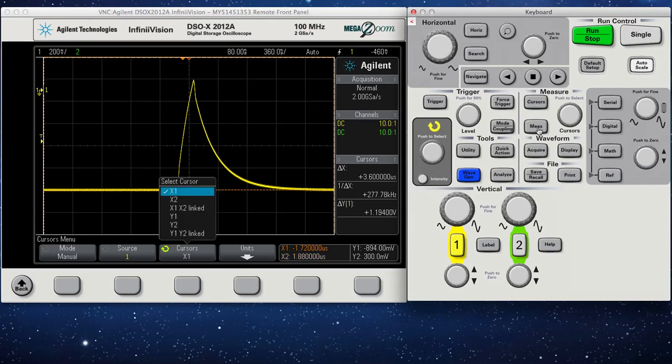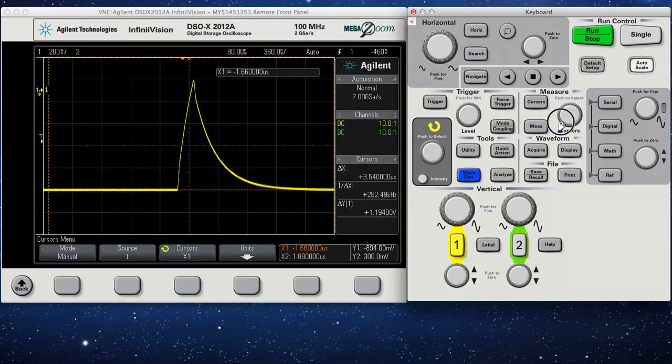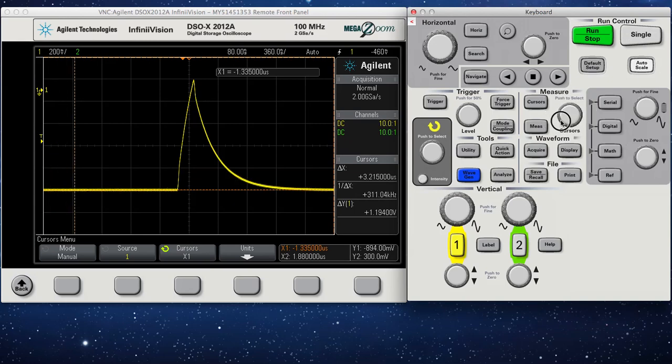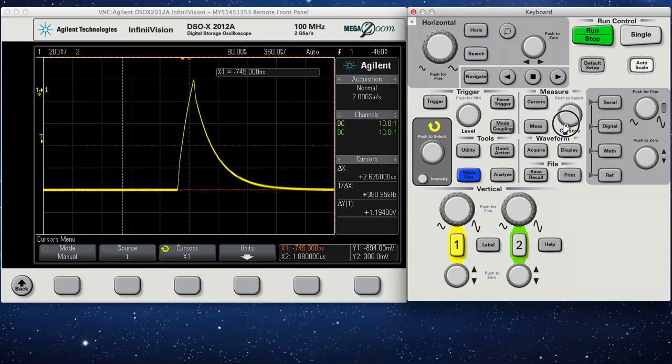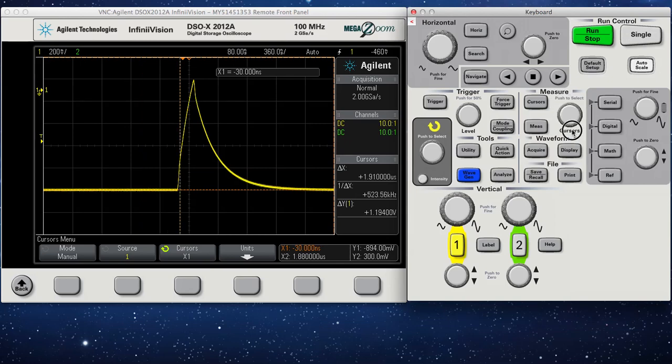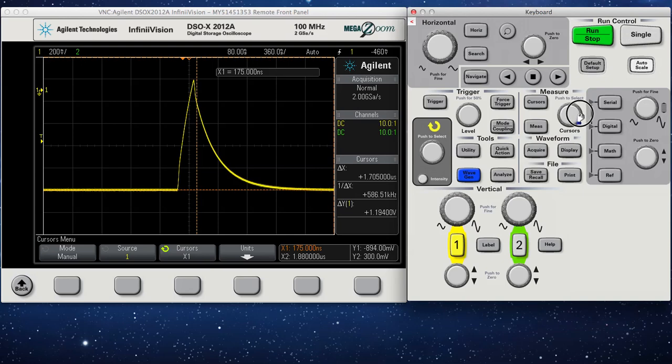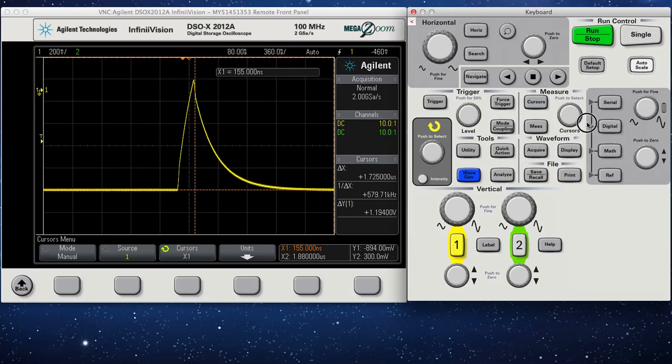Let's go to X1. So take your first cursor, your X cursor. You want to move that to the top, where you're measuring first. In this case, it's where our signal reaches 1 volt. So put it on the top.